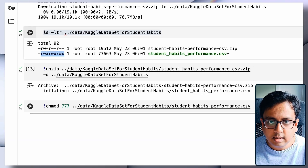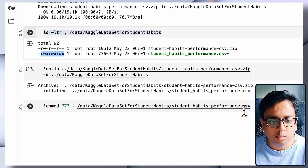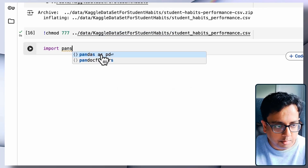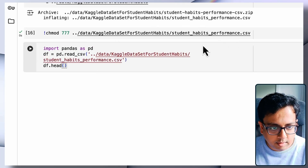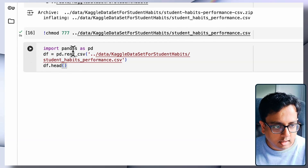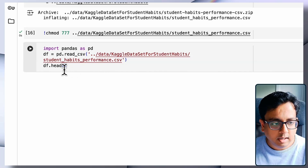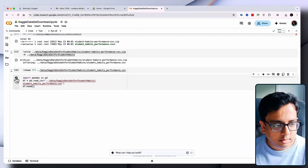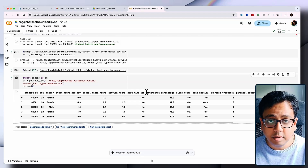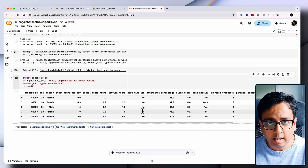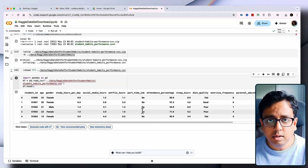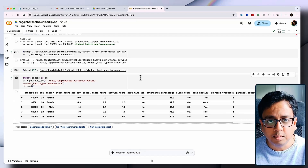Now let's write a very basic step to read this file and see what's inside the CSV. We'll import pandas as pd, read the file into a dataframe df, and then run df.head() — this command reads the CSV file and prints the first few lines. Executing that — wow — we are successfully able to download a Kaggle dataset inside Google Colab, unzip it, read the CSV file, and print the first five lines.